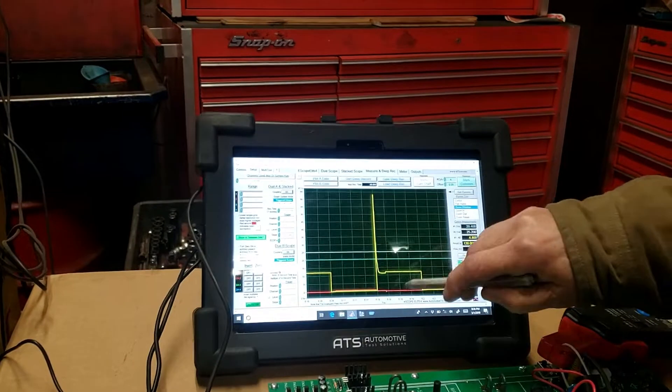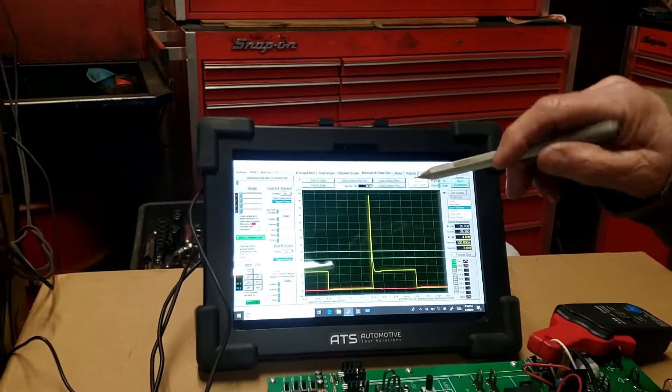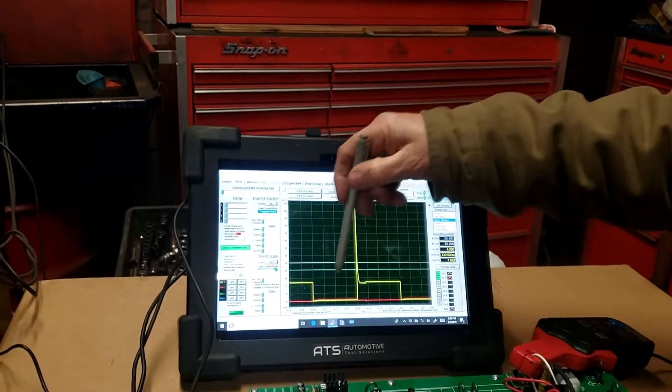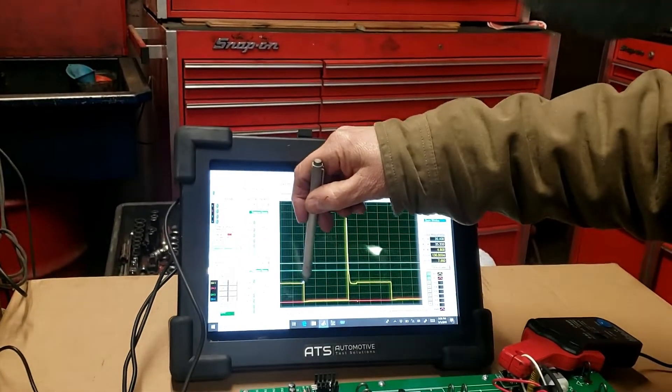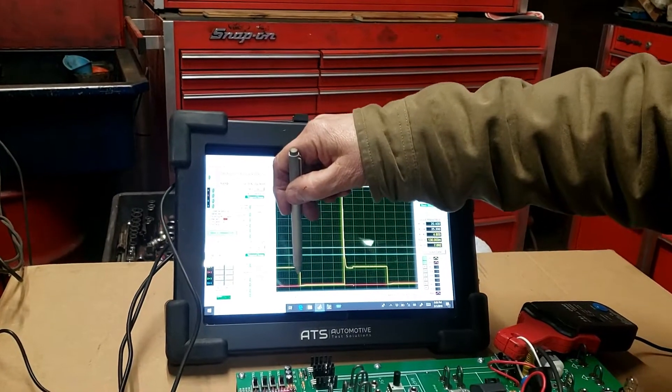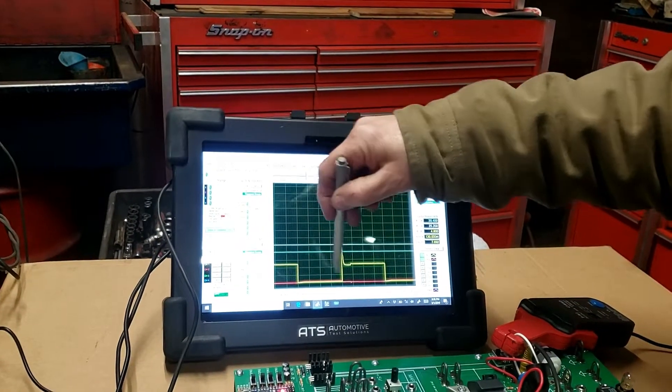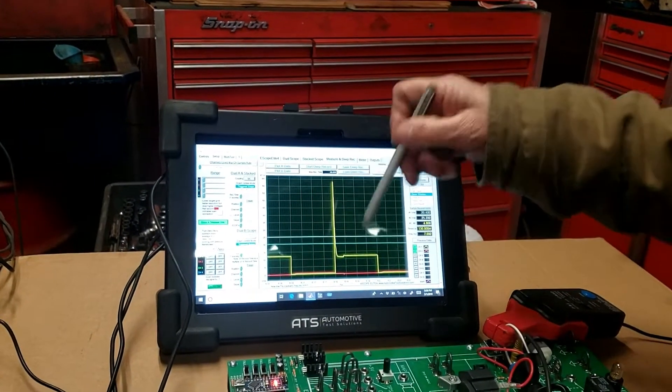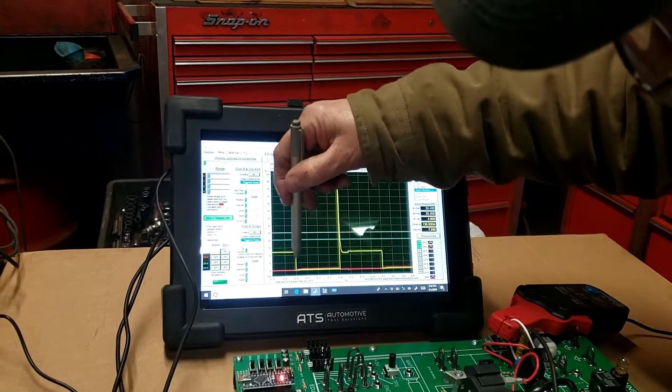So because the amperage is a very low scale, it doesn't look like much, but the injector is turning on where it goes down and turning off where it goes up. That's the inductive kick.